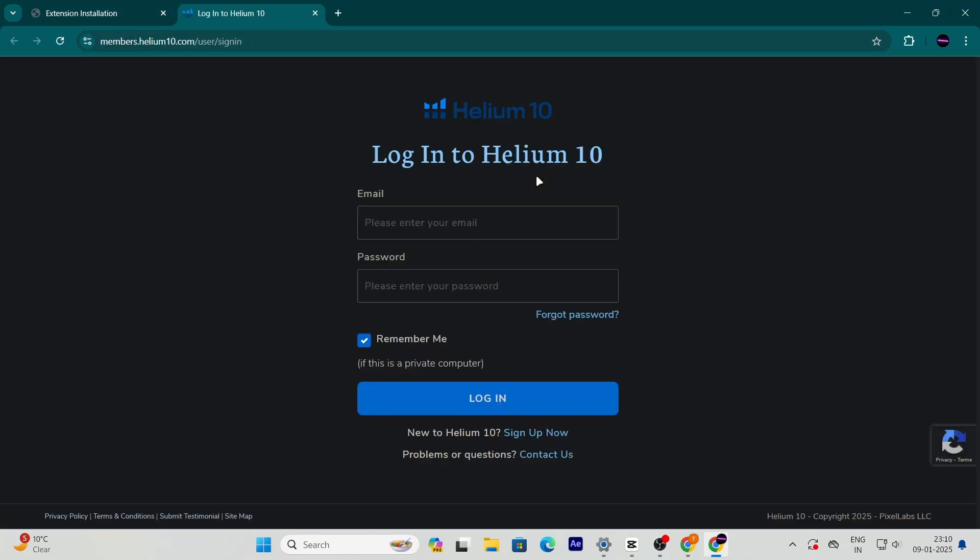Now, if you run into any issues or need help along the way, don't worry. The website has a 24-7 live chat support team.